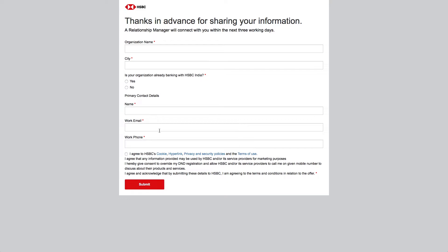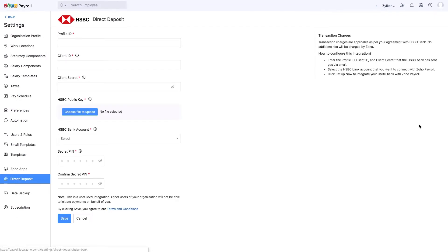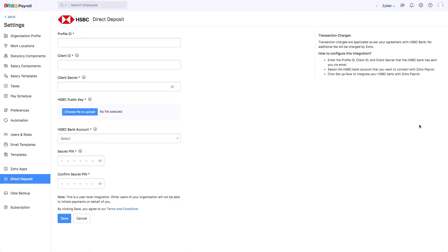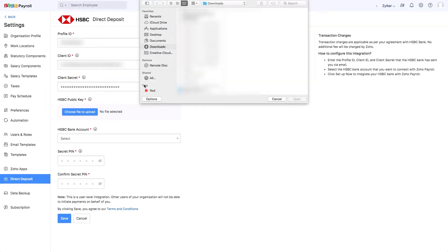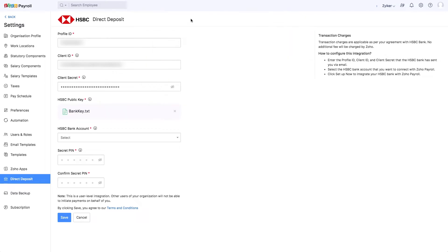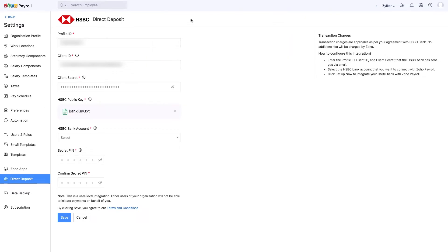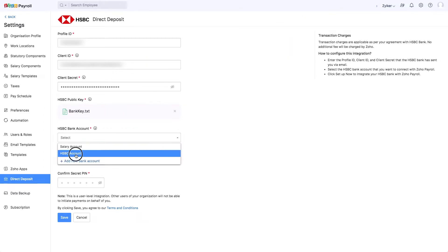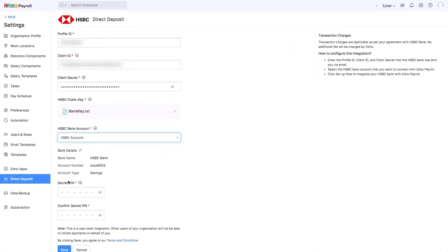If you have the credentials to integrate Zoho Payroll with HSBC, then fill in the following information: your profile ID, client ID, client secret, HSBC public key which will be shared as a file with you through your email, your HSBC bank account, and a secret PIN which will help you initiate payments in Zoho Payroll.